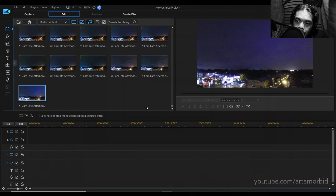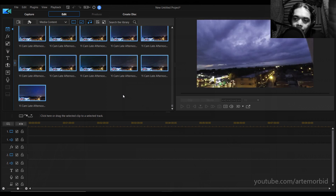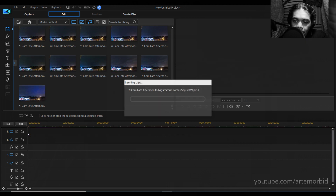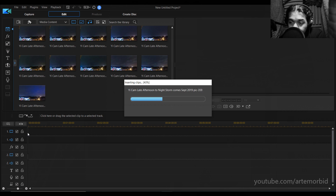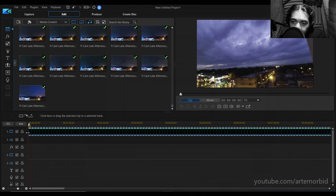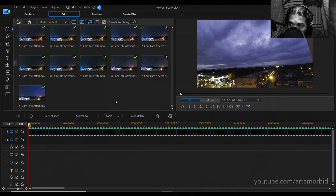Now the next thing is to bring them into your timeline. Hit Ctrl+A to select them all, then click and hold and drag them all down into your timeline. It's going to insert all the clips as individual single files. Since you already edited and cropped them the way you need, it takes away a lot of the work that would otherwise need to be done here.